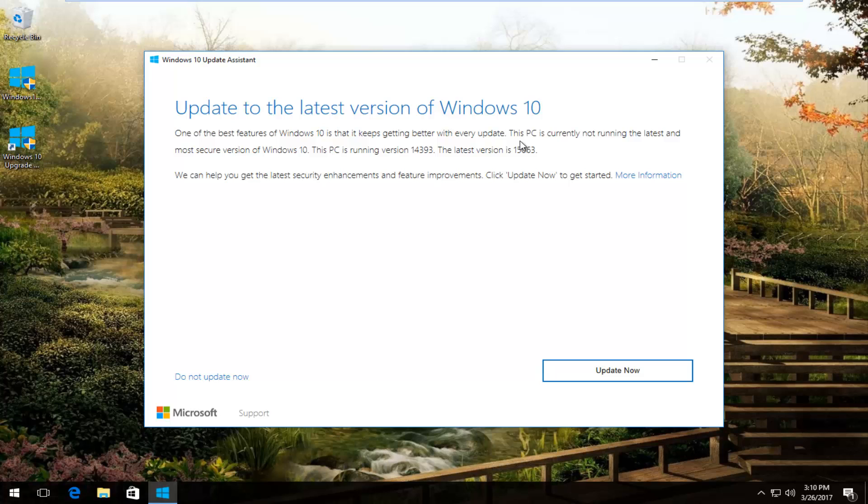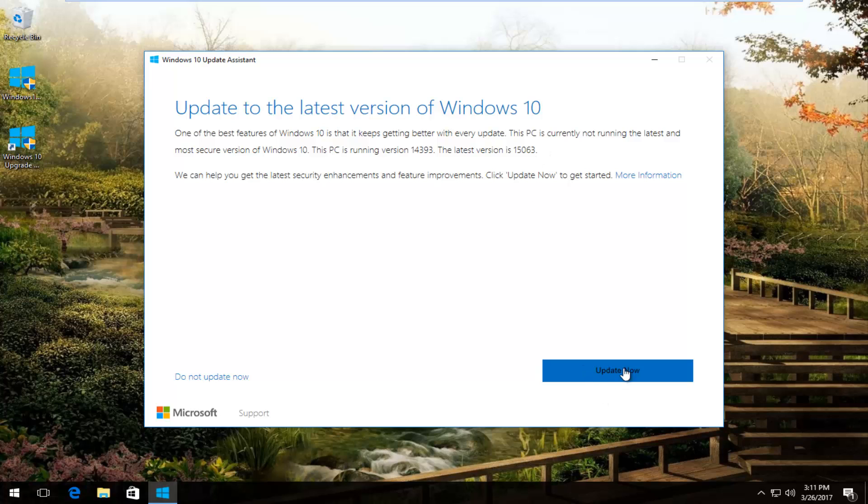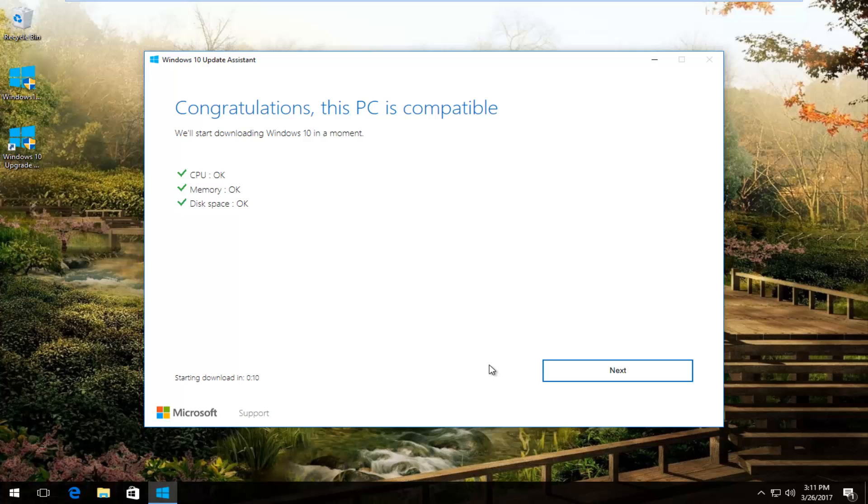The current release version that is just available to everybody is 14393. So this would be upgrading us to the new preview version. Once you've confirmed that this is something you want to do, we're just going to click on the update now button at the bottom of this window.